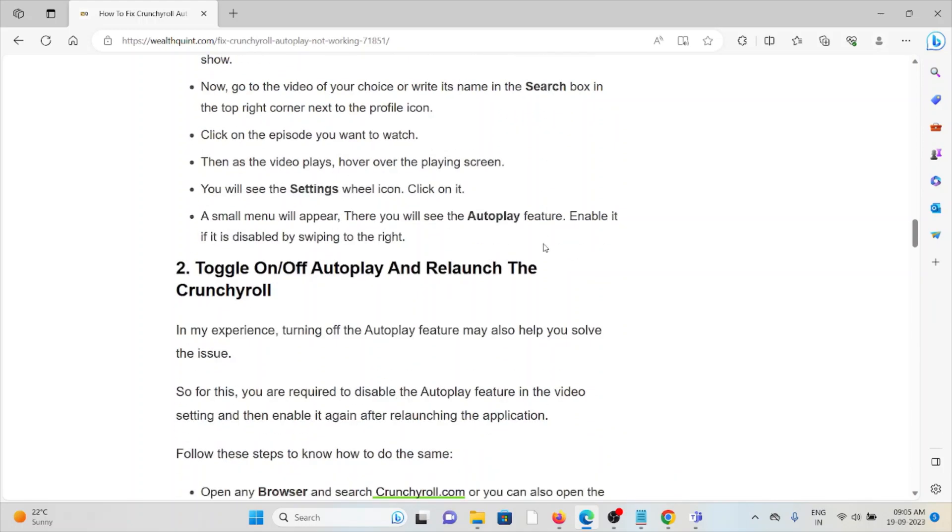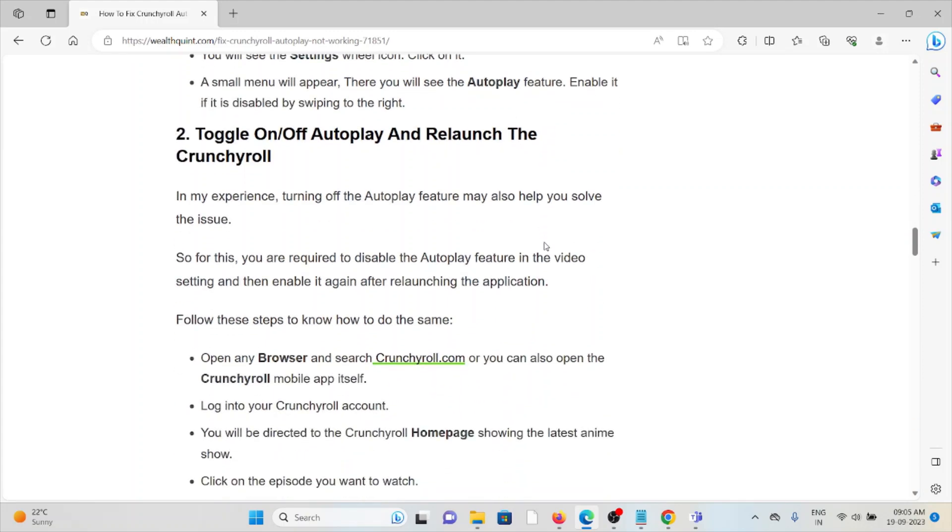The second method is to toggle on or off Autoplay and then relaunch Crunchyroll. In previous experiences, turning off the Autoplay feature may also help you solve the issue. For this, you are required to disable the Autoplay feature in the video settings and then enable it again after relaunching the application.